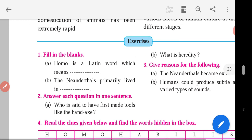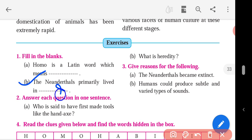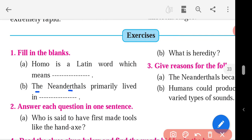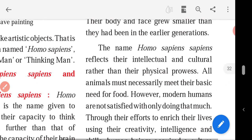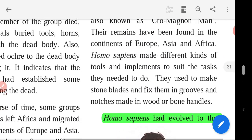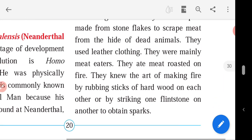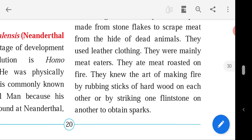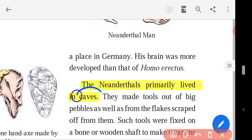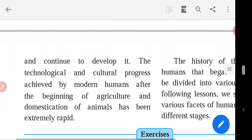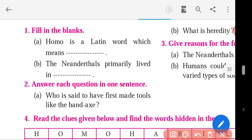Question number 2: the Neanderthals primarily lived in blank. Where did Neanderthals live? You will get this answer on page number 20. The Neanderthals primarily lived in Europe. You can write the answer here — Europe.